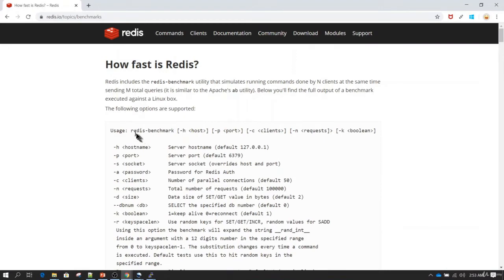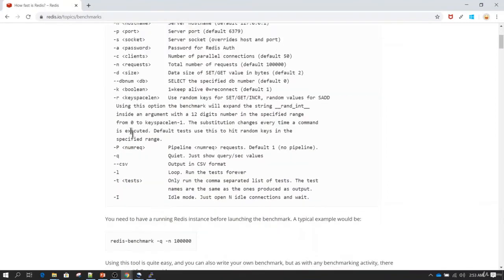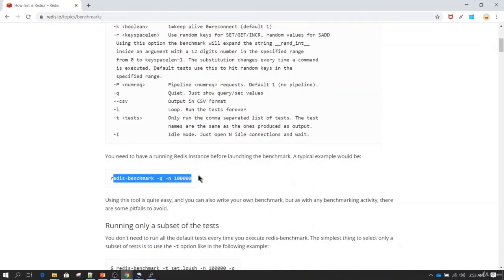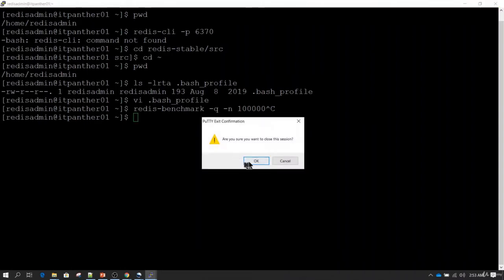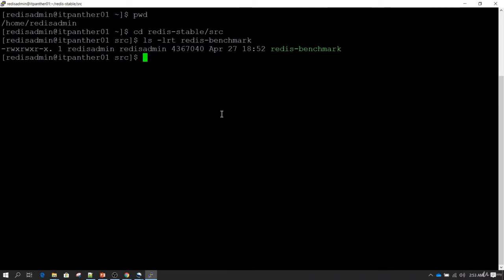The easiest thing to do is just run redis-benchmark in quiet mode with 100,000 records. However, it gave us a connection refused error because by default this utility tries to connect to port 6379. Since we changed the port, we need to pass the port explicitly. I'll run the command with -p for the port, and also if Redis is running on another server you can use -h to provide the hostname, then -p for the port number.